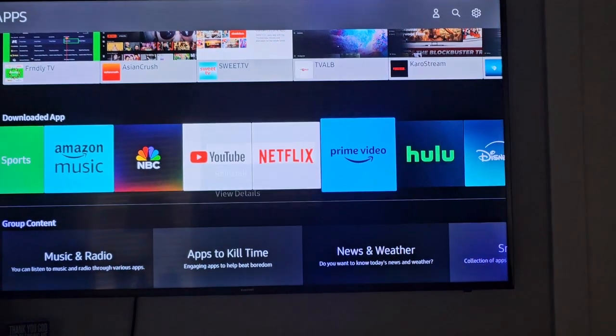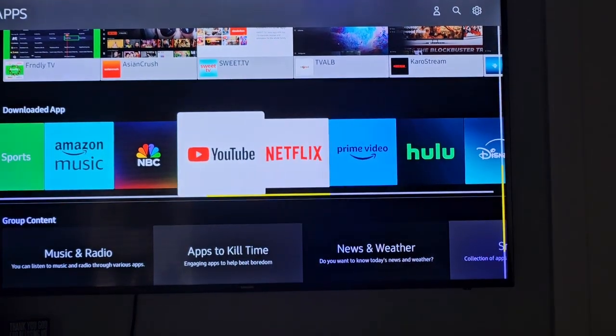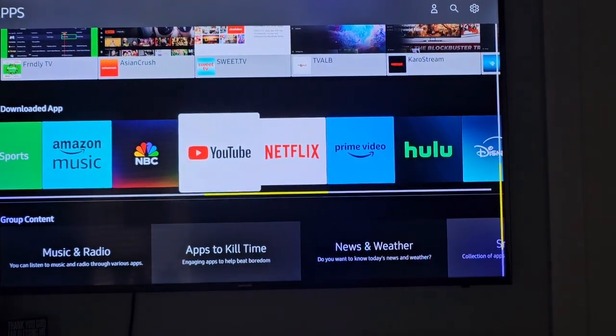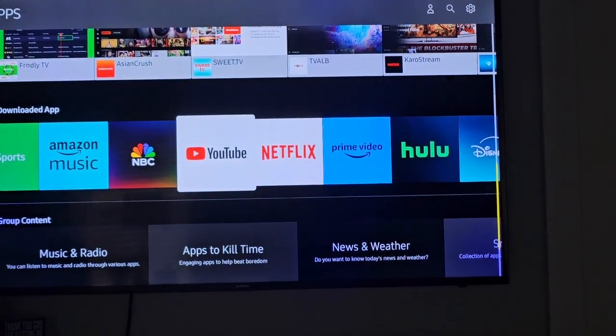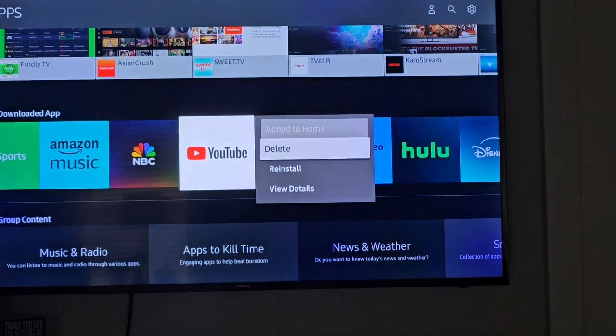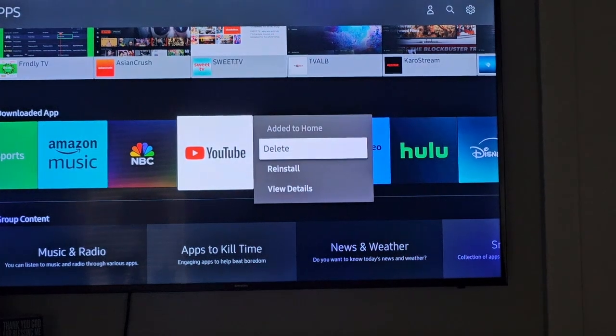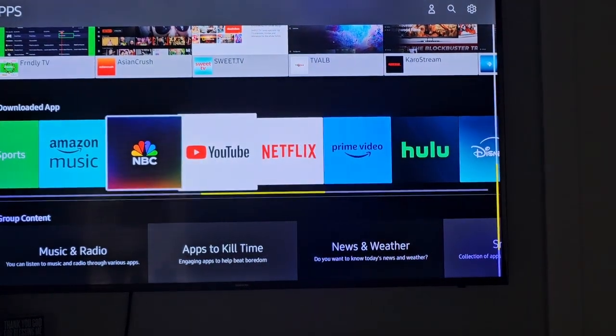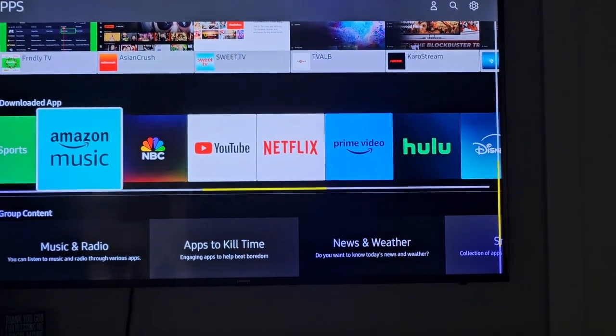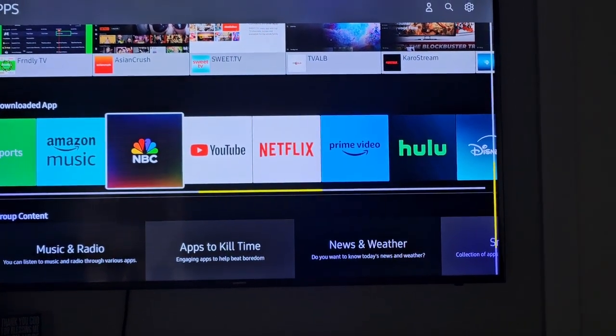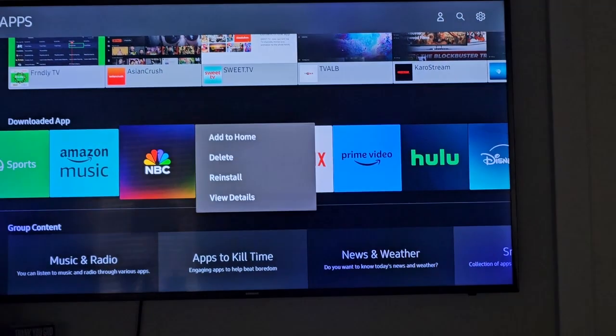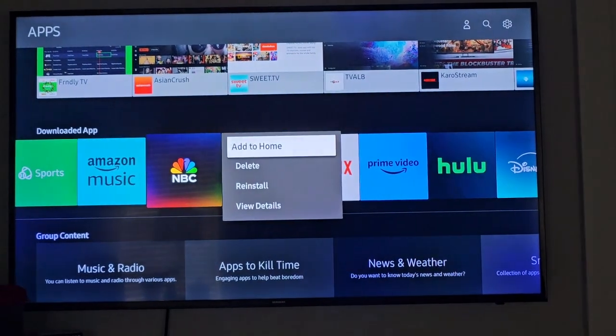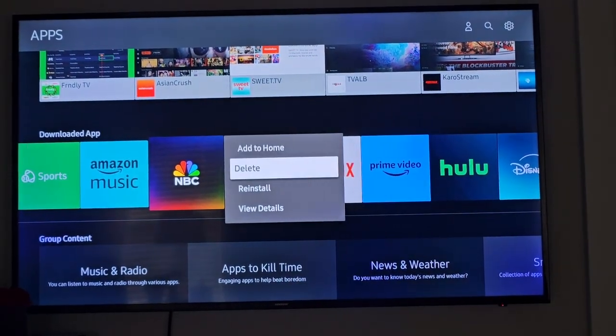often happens because your Samsung TV is running out of internal memory. To fix this, you need to delete any apps that you no longer use. Just go through and delete